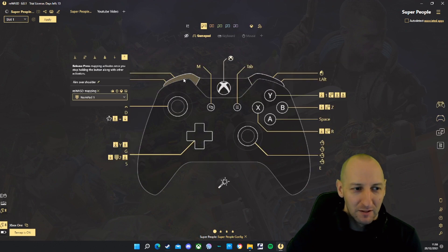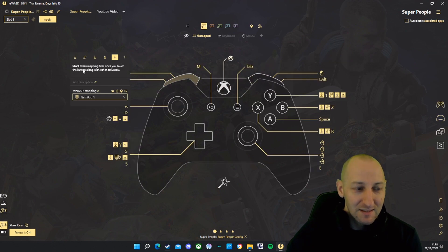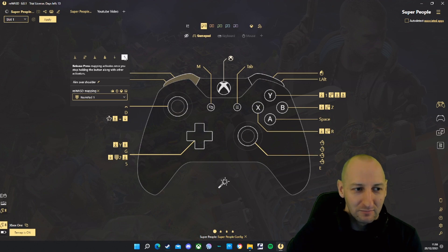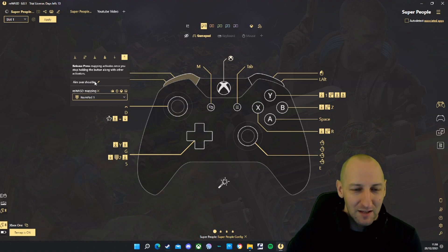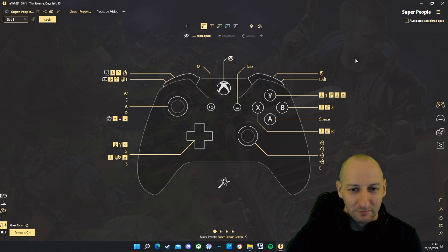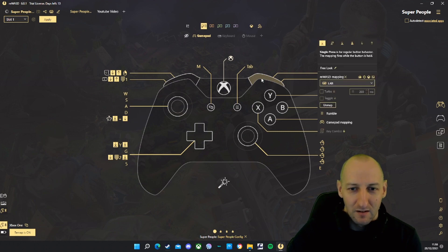Left bumper: start press is numpad 1, release press is numpad 1. That's to aim over the shoulder. Right bumper is single press, left alt.